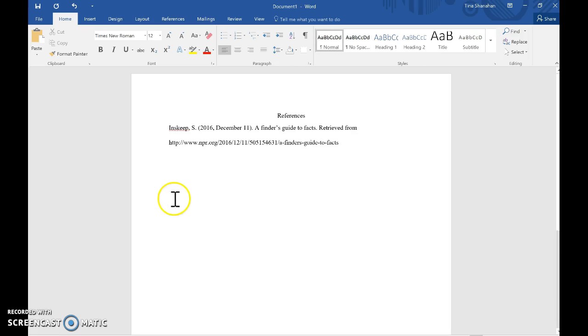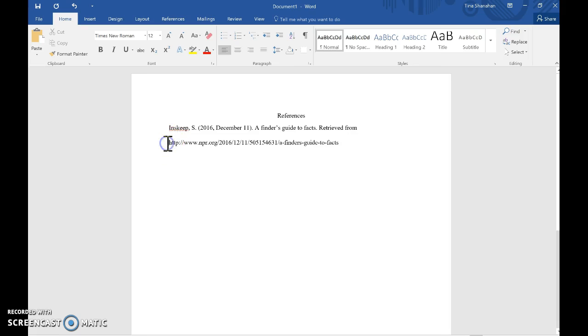You'll see that you need to have your first line all the way over to the left, and then the subsequent line needs to be indented or pushed over.